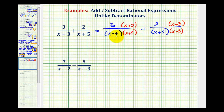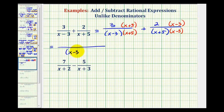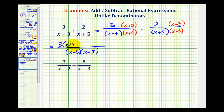Now the denominators contain the same factors, so we have the same denominators. We can add these fractions by keeping the denominator the same and adding the numerators. The denominator is going to be the quantity x minus three times the quantity x plus five. Remember the order doesn't matter because it's multiplication. And now we combine the numerators: three times the quantity x plus five, plus two times the quantity x minus three.